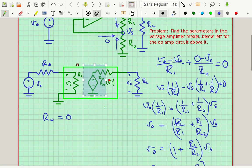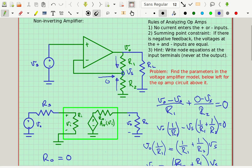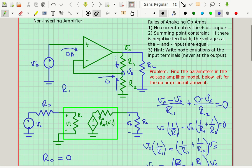Now let's think about the input resistance. At the non-inverting input terminal, there is zero current going in — zero amps. If there's zero amps going in no matter what I put for VS, that means the resistance here has to be really large because RI equals VS over zero, which goes to infinity.